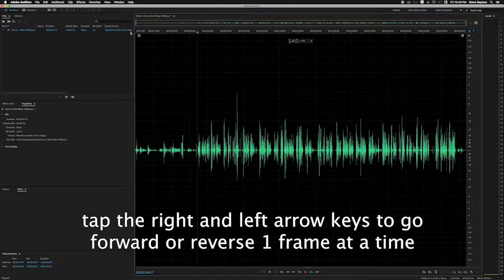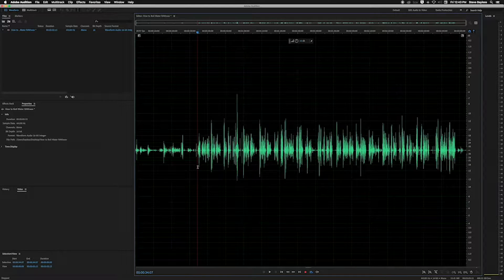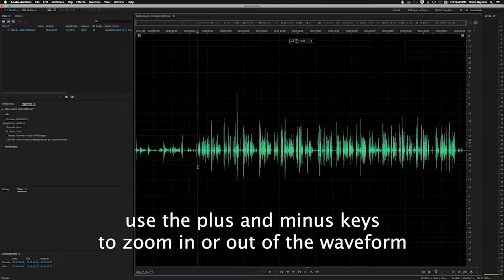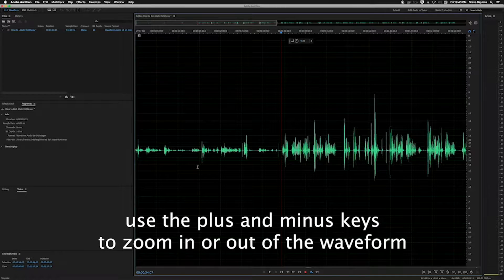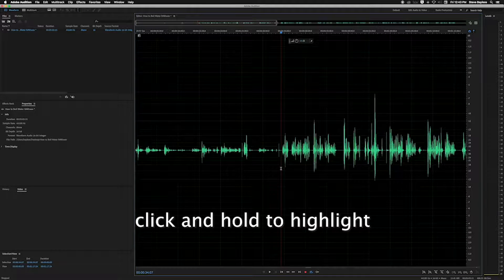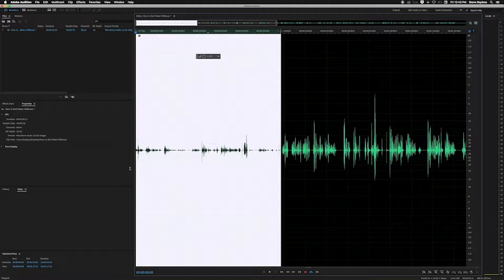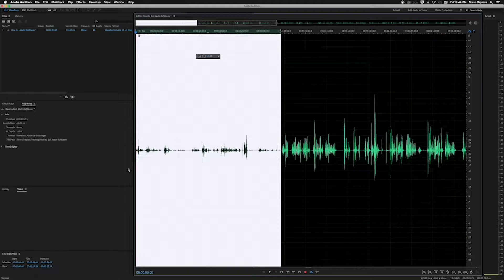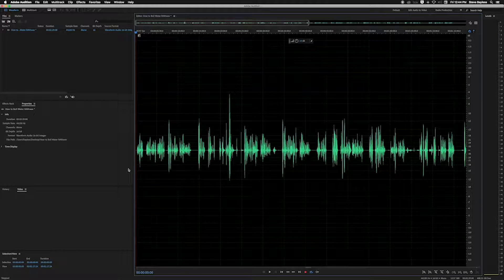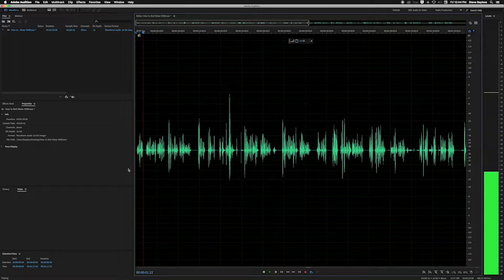I just heard Liz start right there. I'll hit the J key to go backwards, and I can also use the right and left arrow keys to find that sweet spot between where she said 'okay' and then started speaking. I'll zoom in on this area using the plus key on my keyboard, then click and drag from that spot all the way back to the beginning to highlight the part we don't need — that's the introductory section. With that selected, I'll hit the delete key and it disappears.